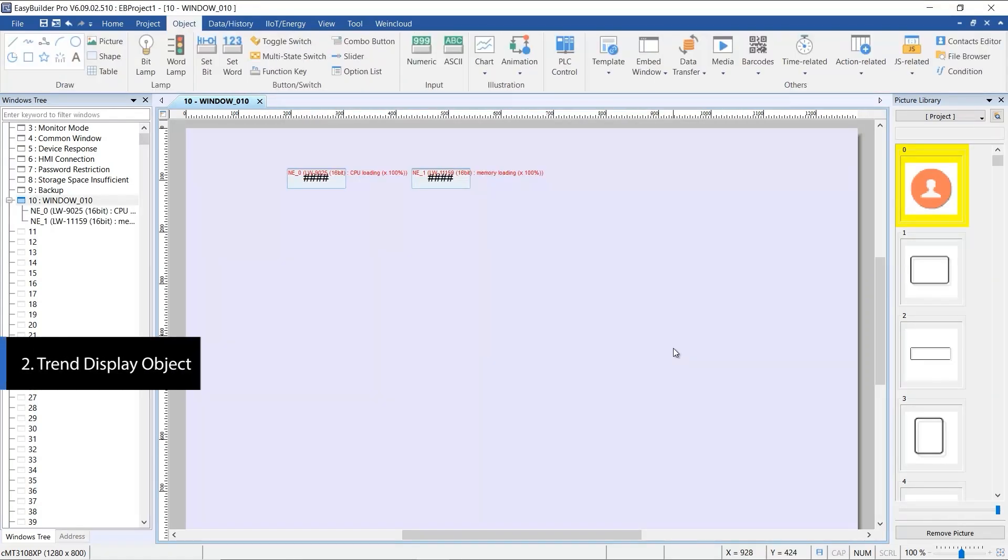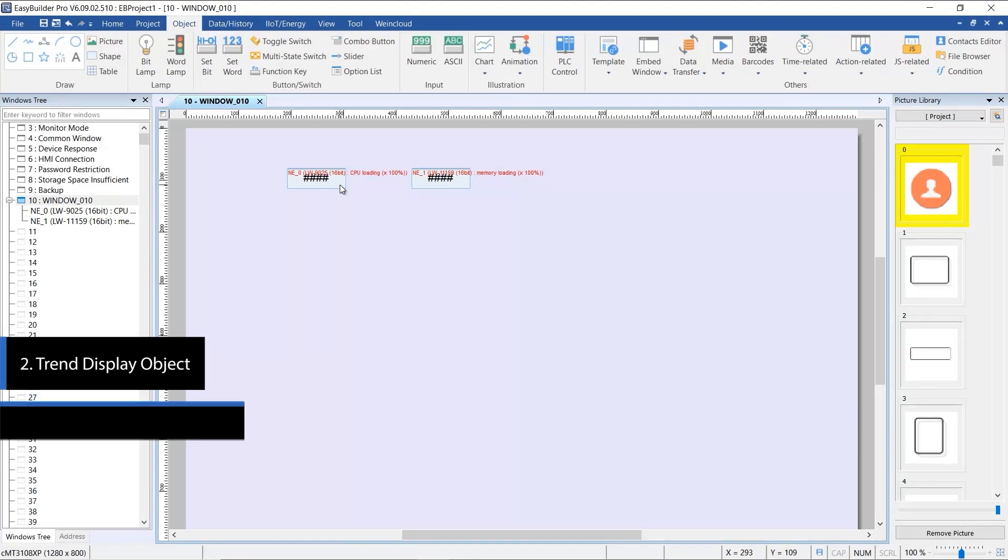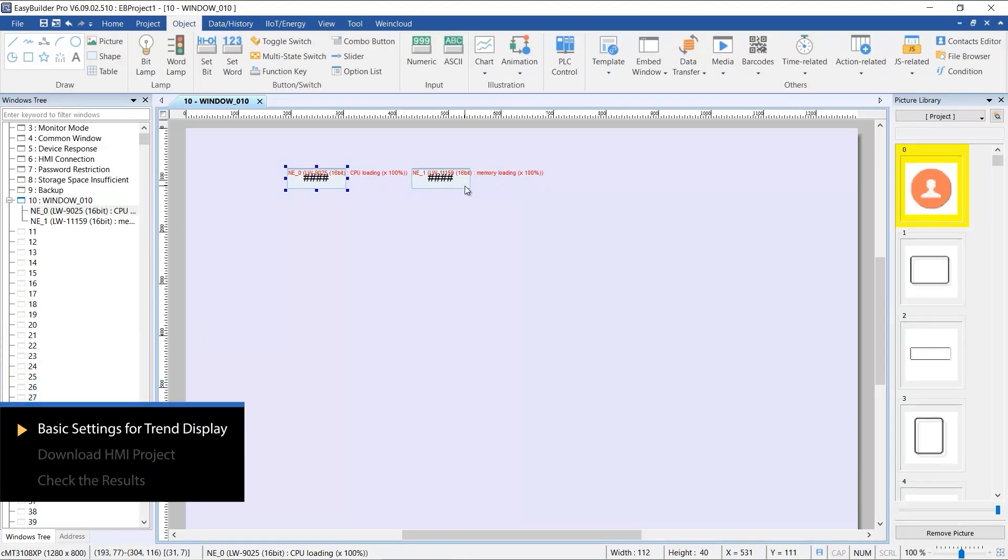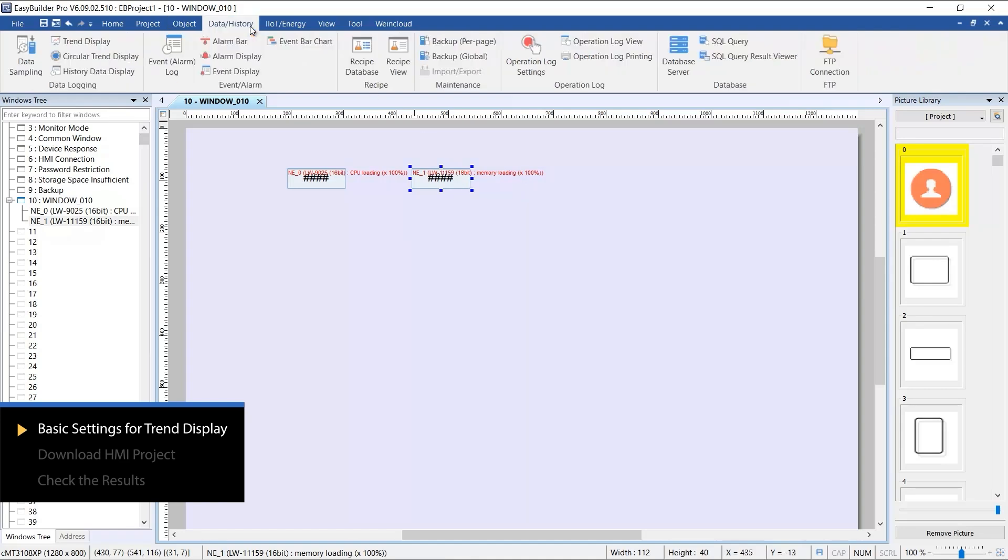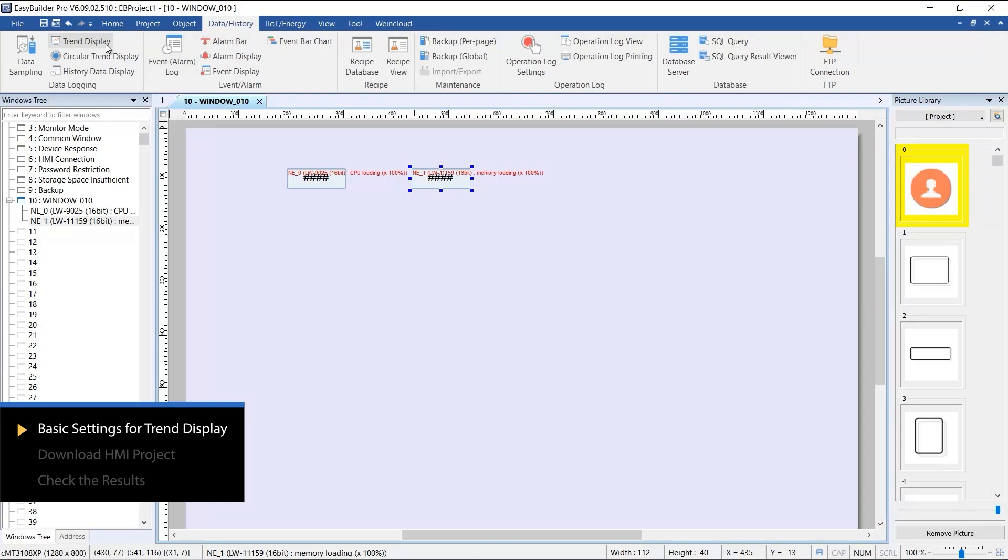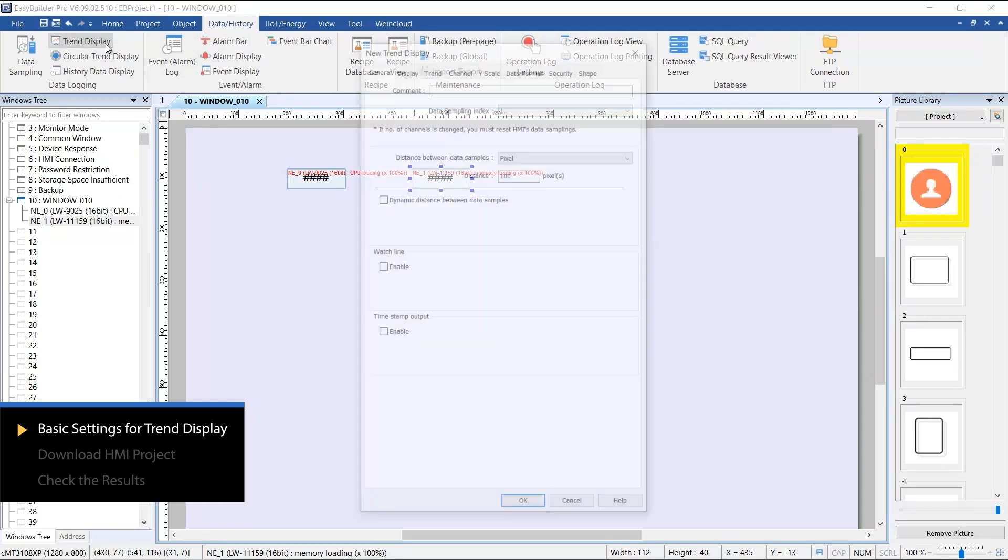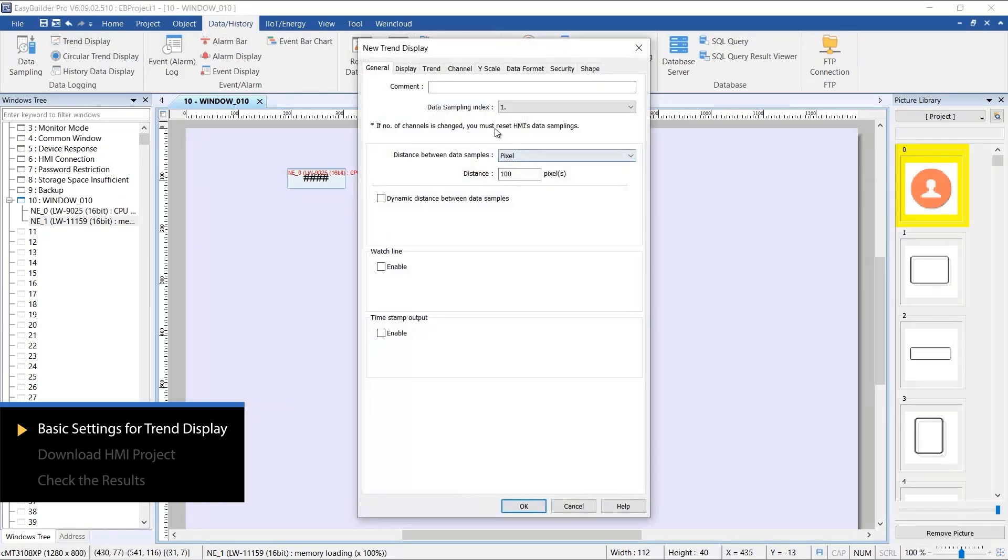Next, let's introduce two objects related to data sampling. The first is the Trend Display object. It will display CPU loading and memory loading data using numeric objects. To set this up, select the Trend Display object under the same tab to access the settings page.